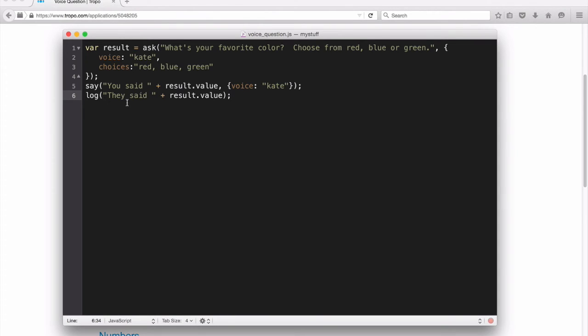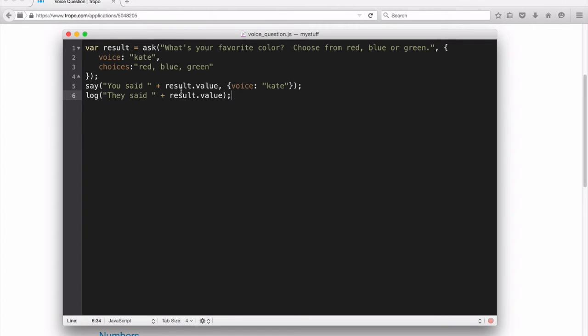Once the user responds with either red, blue, or green, our Tropo application will respond with you said, and it will actually give the same response that the user gave. And again, we're going to be using the Kate voice for the response as well.